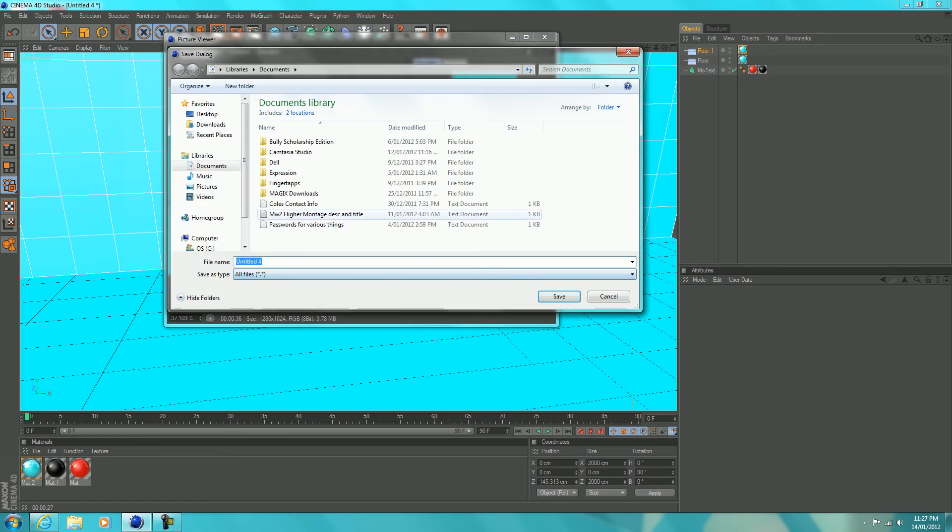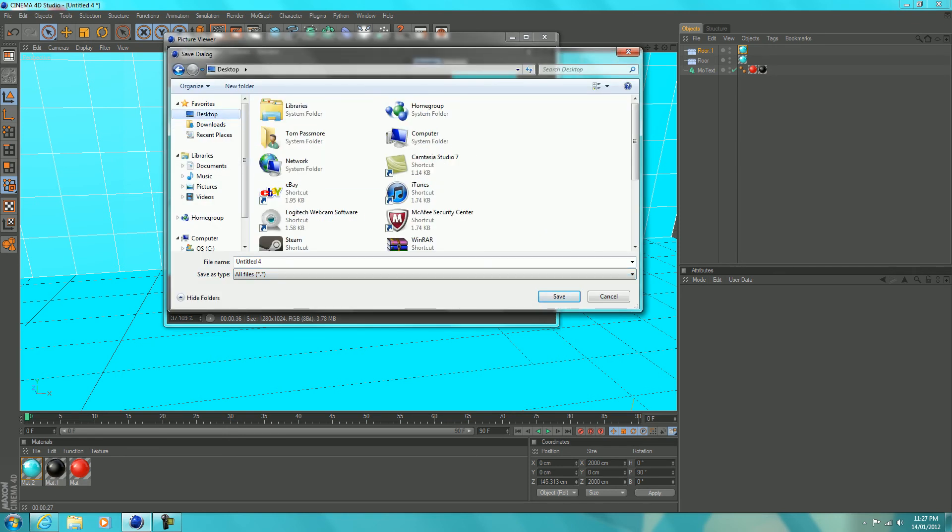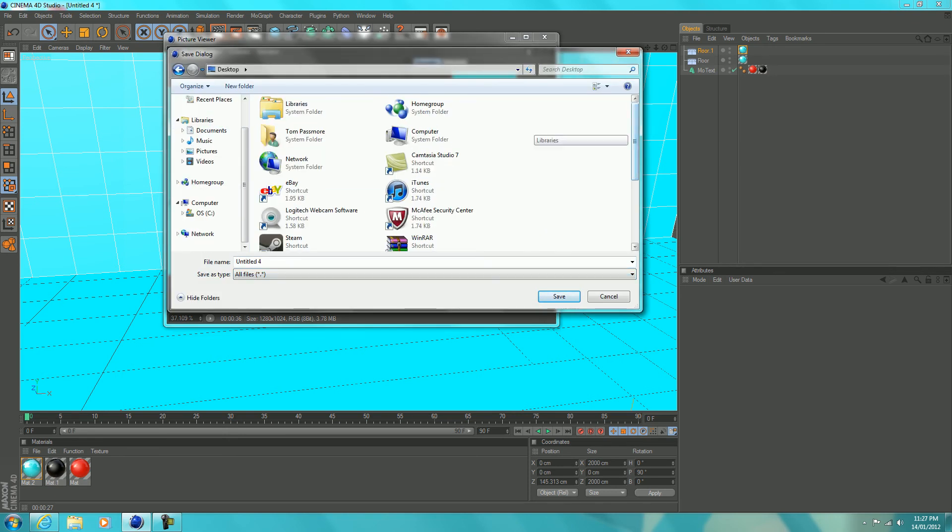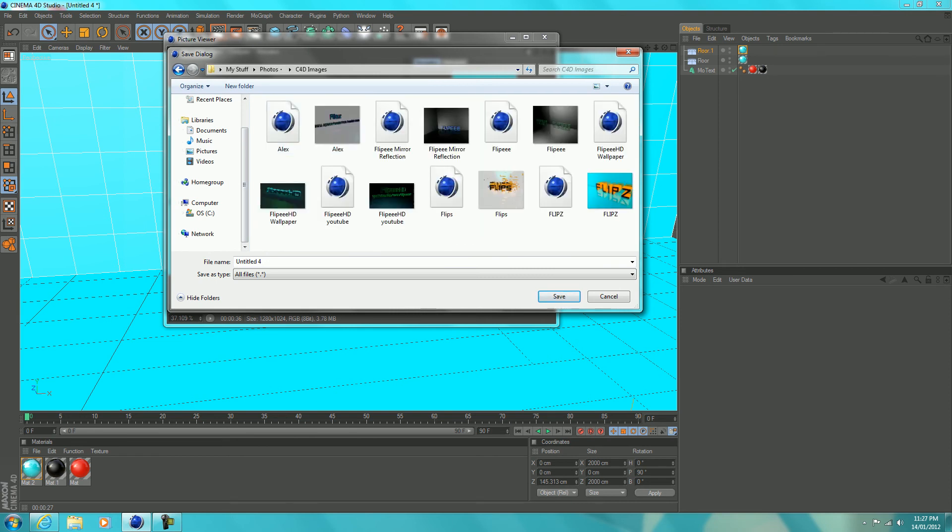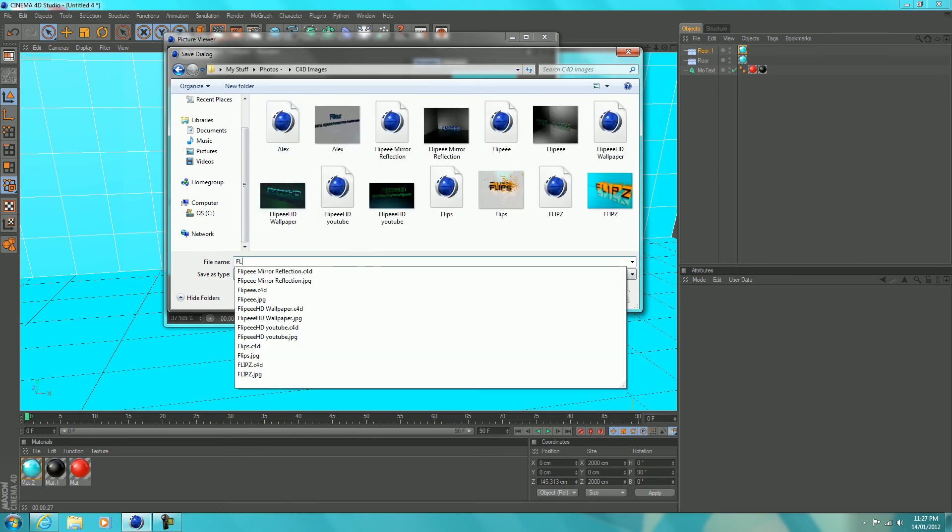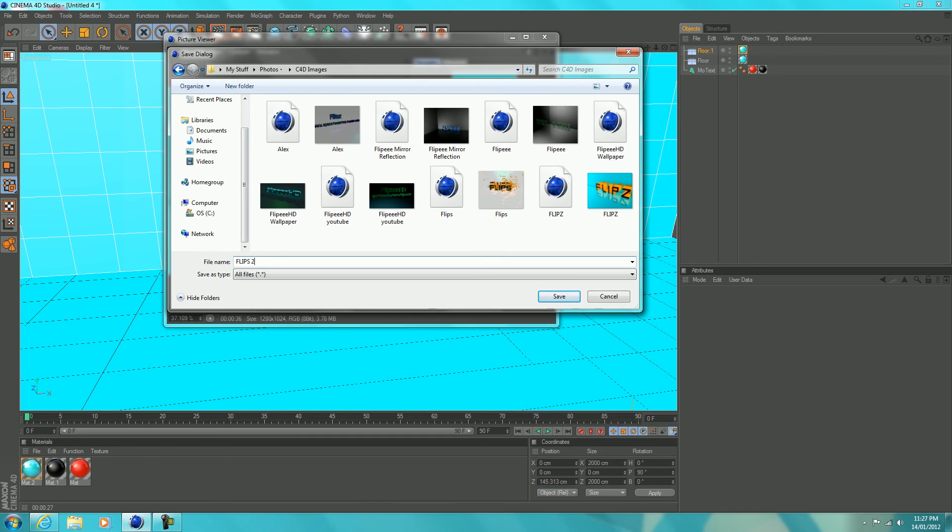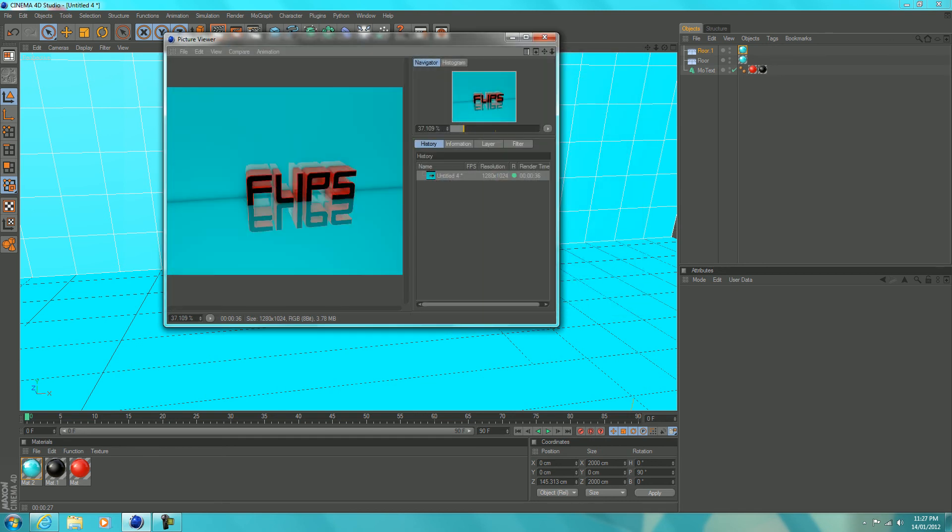Then it takes you to this. Just click on your desktop, click on whatever folder you want. I'm just going to click on my C4D images. You want to save it and it's going to save it there as a JPEG.